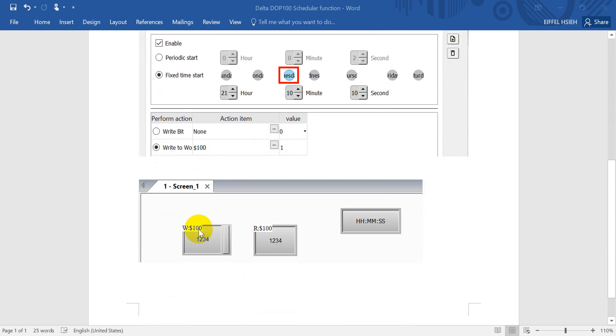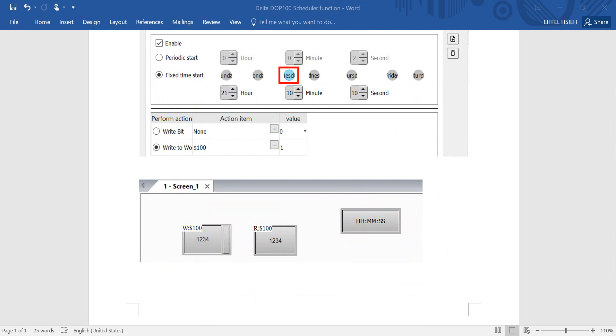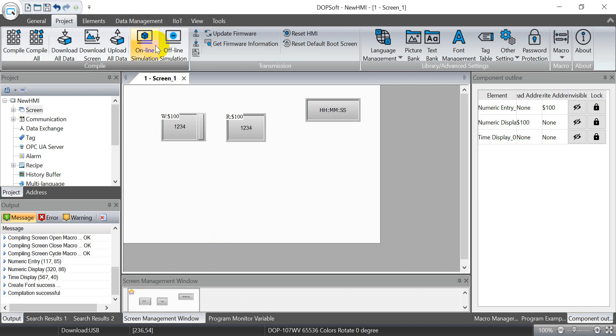So here we'll use a simple example that we will use a value display and the value input. Then here is the time. Okay, so we move to the software portion.